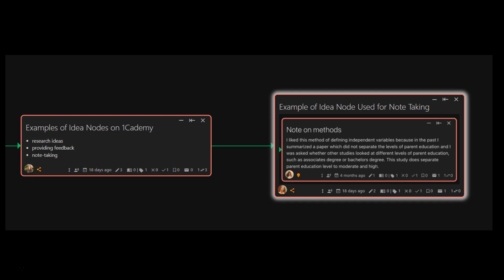Please watch the other videos in this series to learn more about other types of nodes on One Academy.